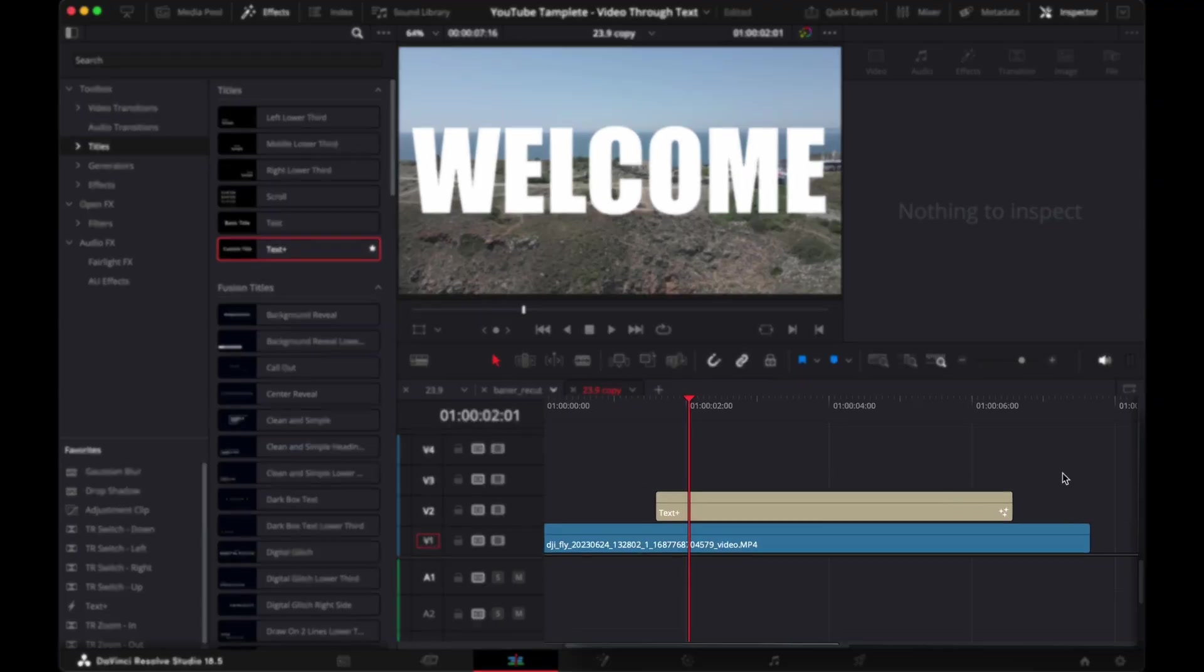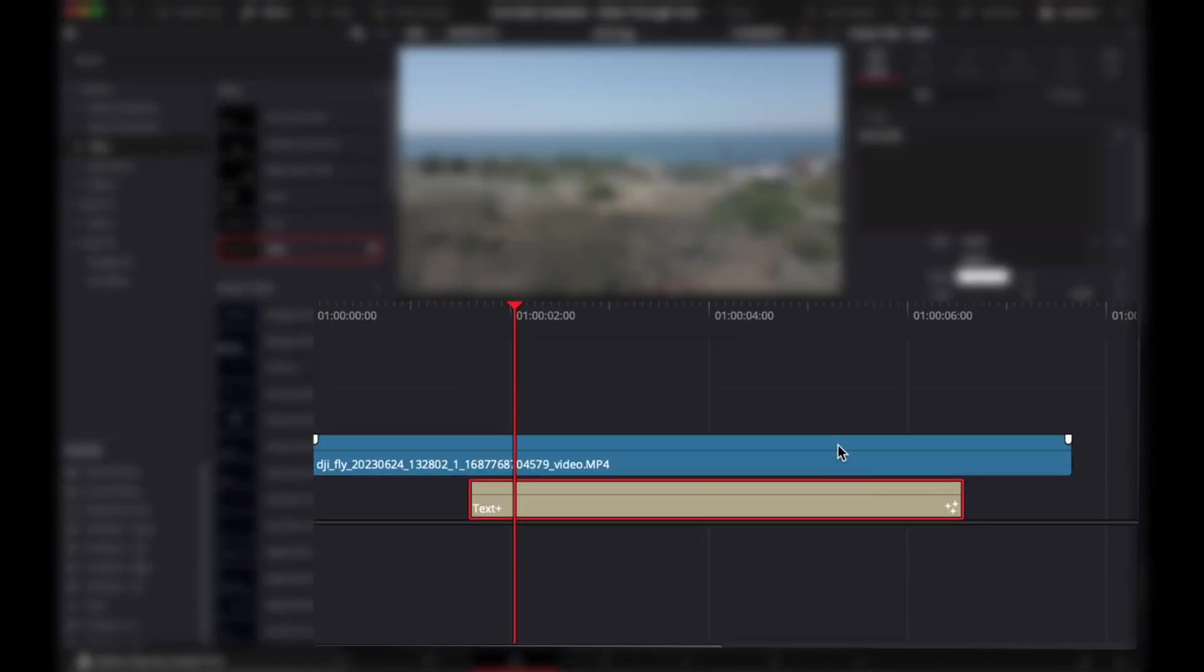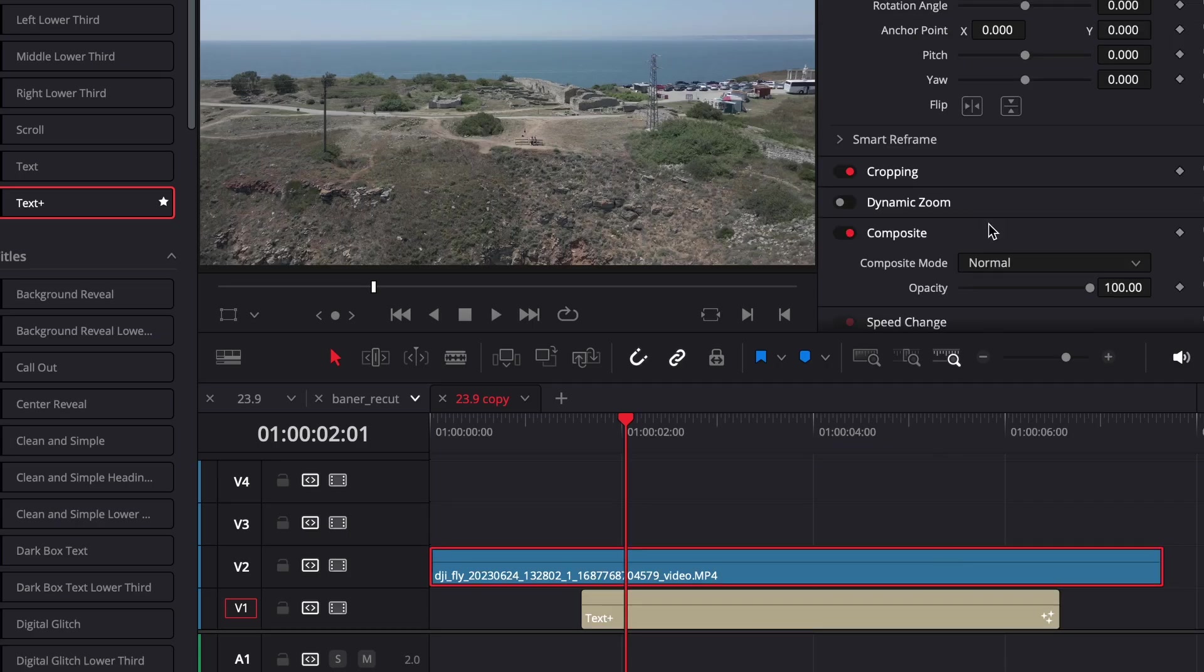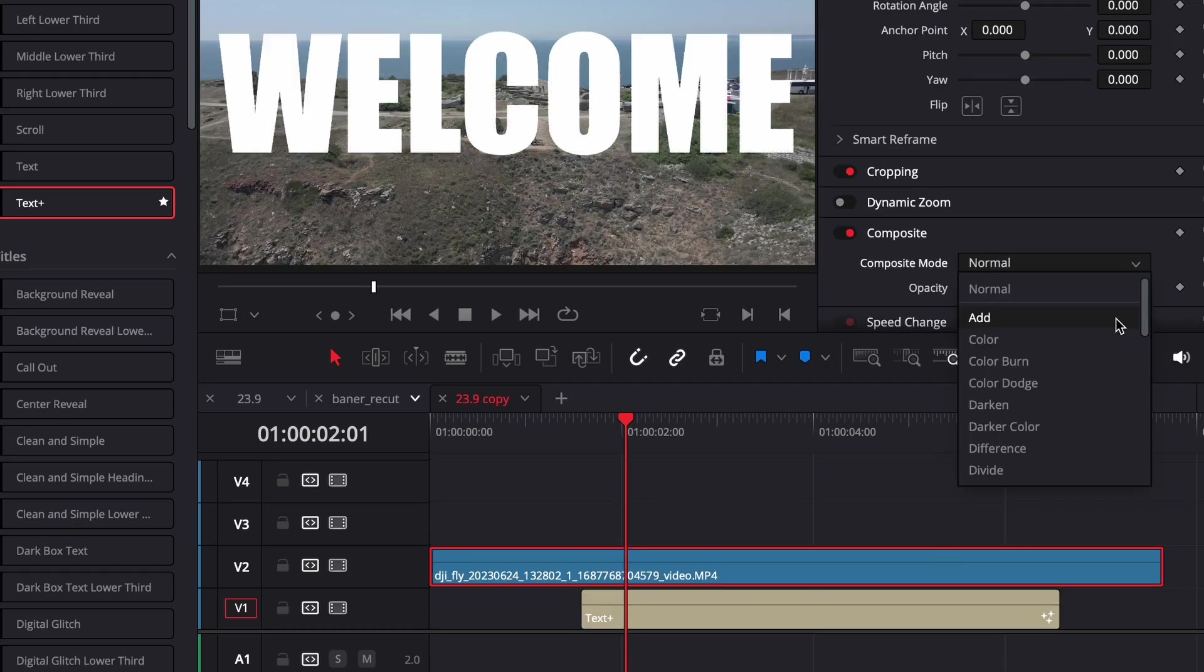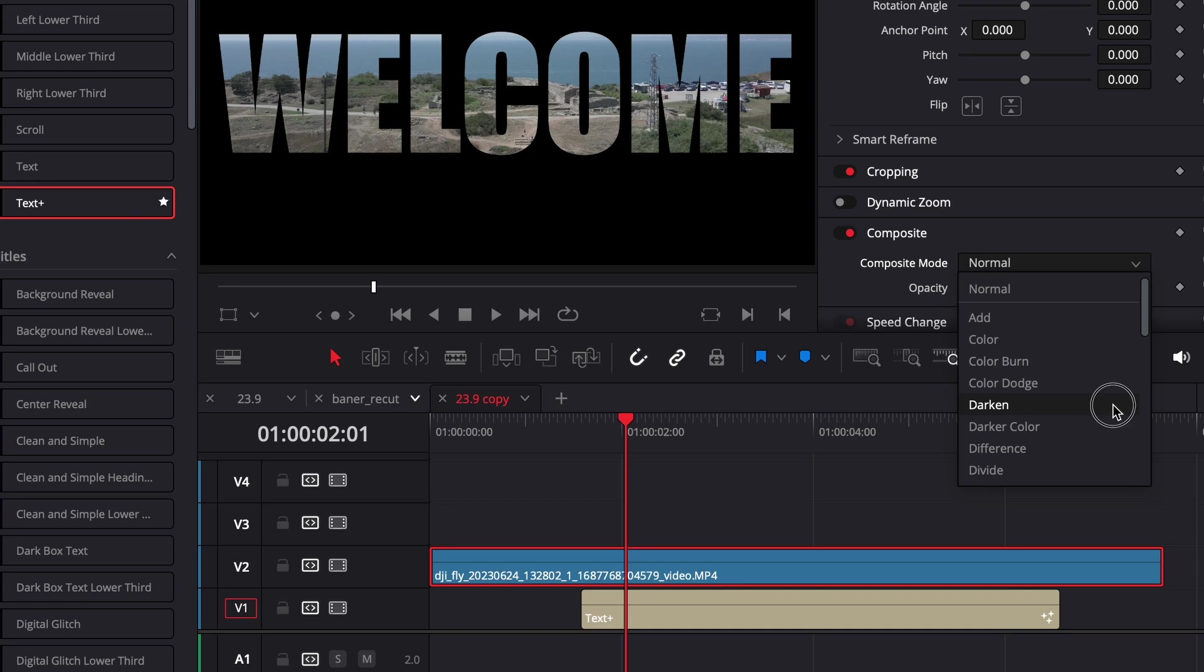Then place it underneath your video clip. Change the composite mode of that video clip to darken. Done.